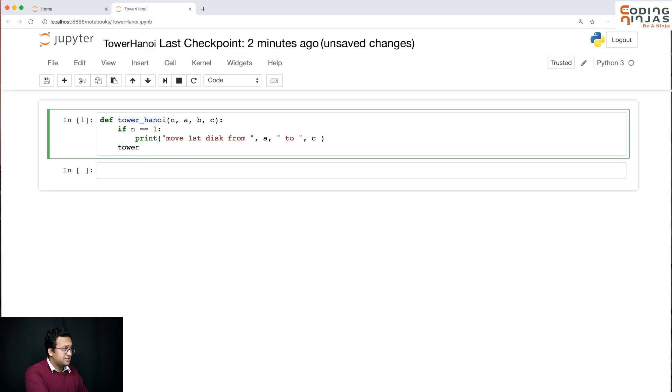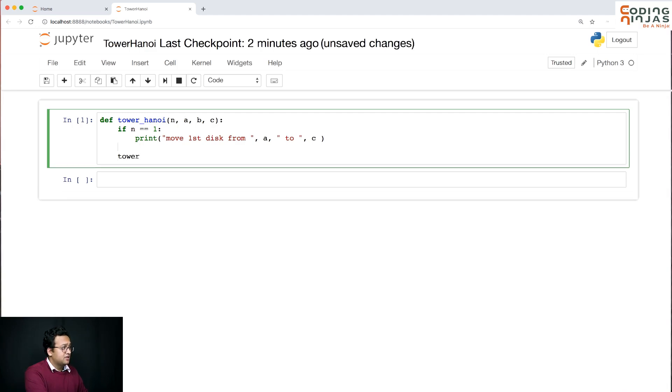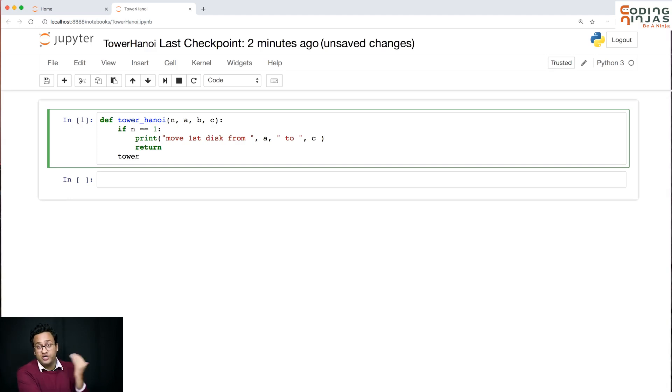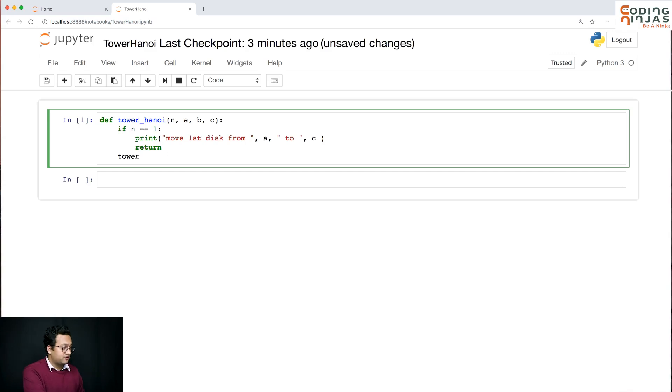Now we discussed if it's the base case you just move that and you return, you don't come down. So I'm going to return from there.